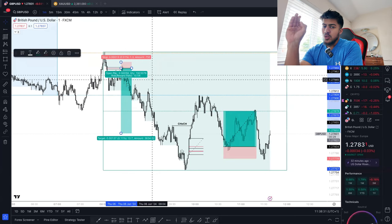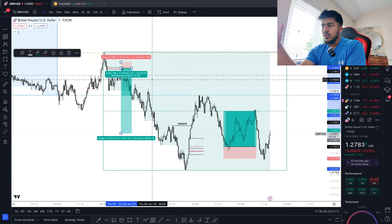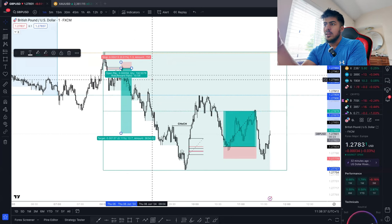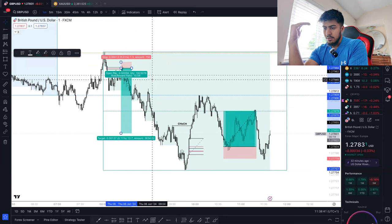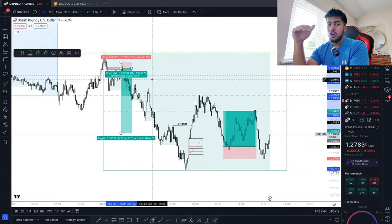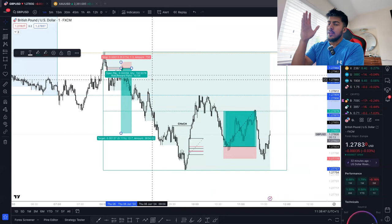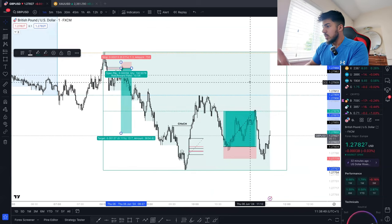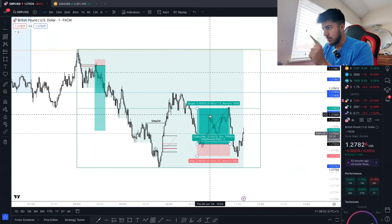However, when you run a partial system, please understand that you're not just moving your TP — you have to move your SL. You have to trail your SL. Don't keep it at your normal SL; put it to break even, then trail it down to profit, so that if price magically goes all the way back up, you're all right.